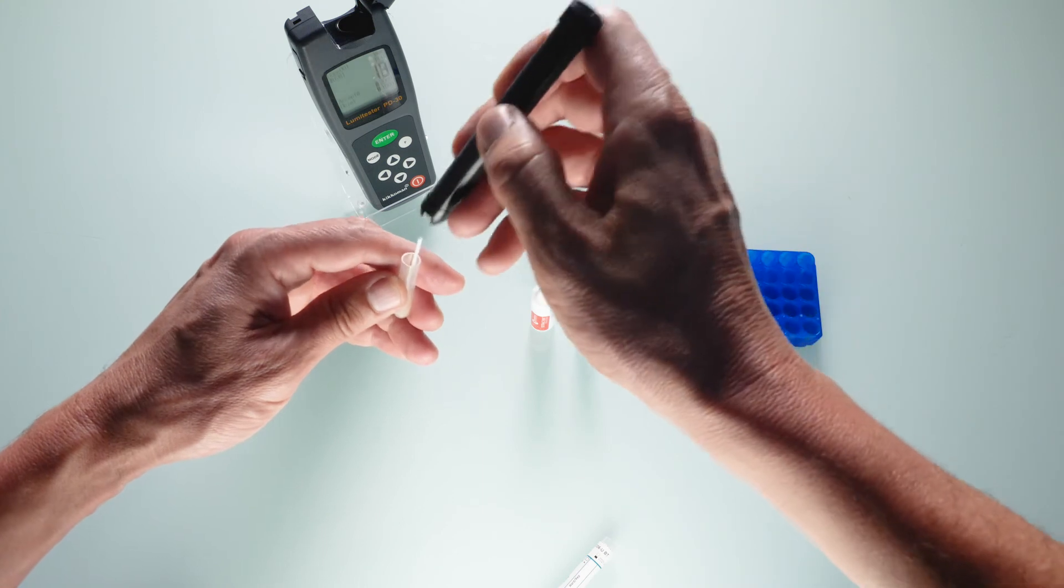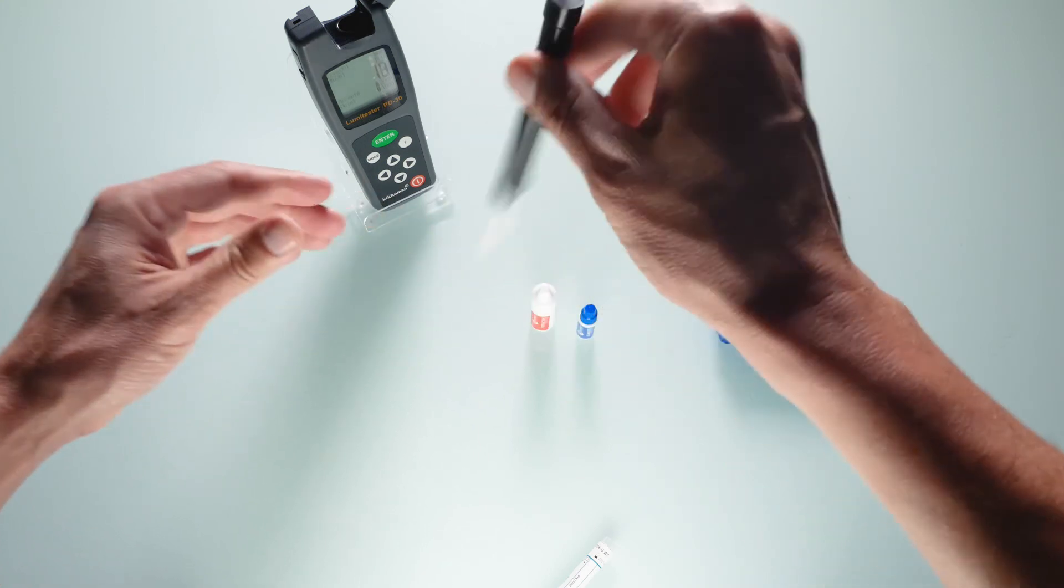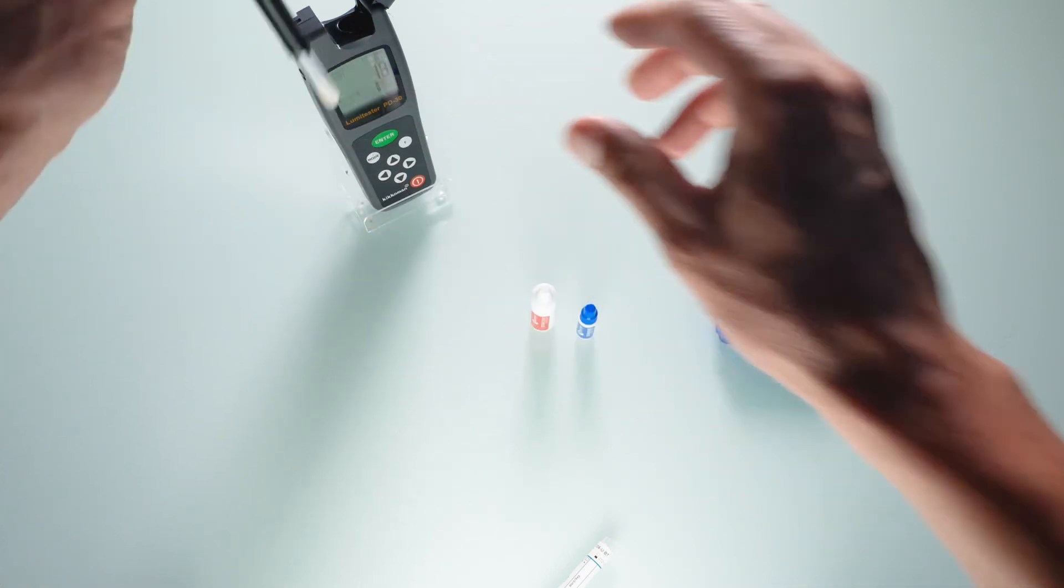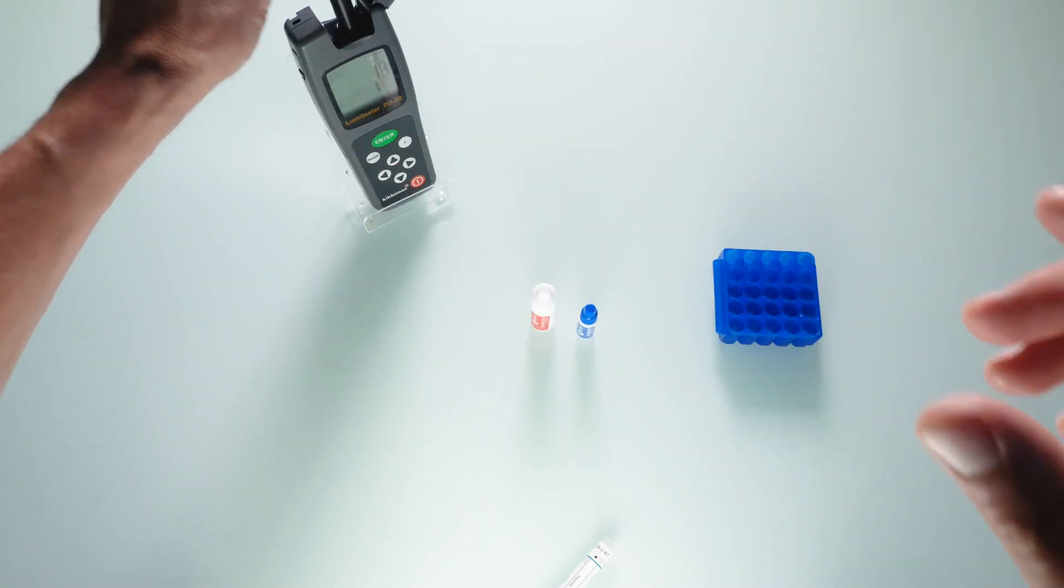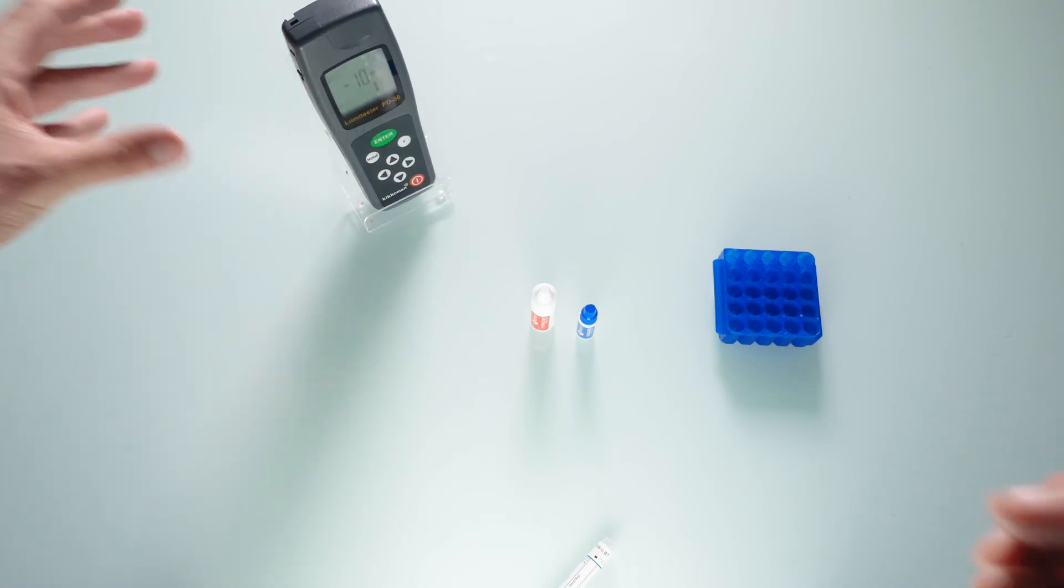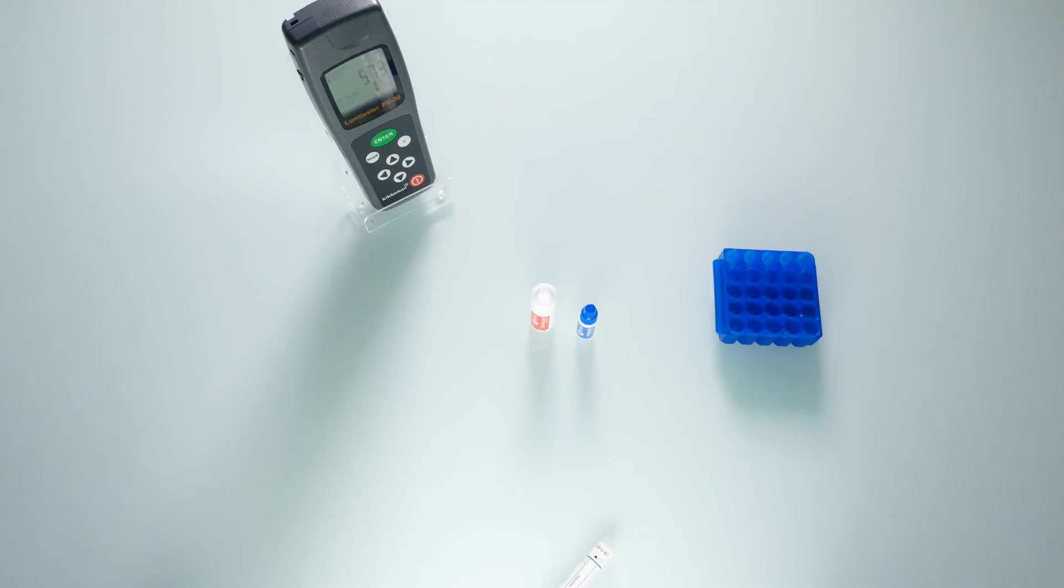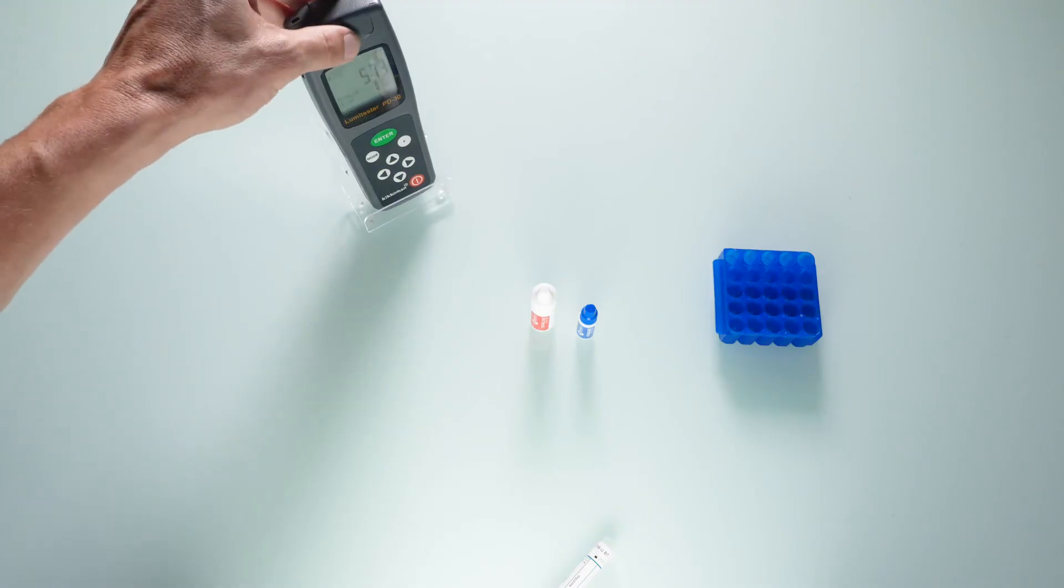Now once again clip the LumiTube onto its holder. Reinsert into the device, close the lid, and press enter. Once again the calculation will take 10 seconds and the result referred to as R2 is displayed. Note it down.